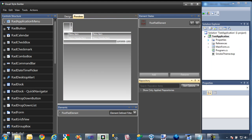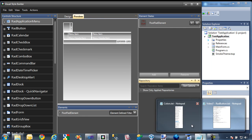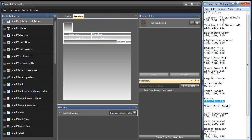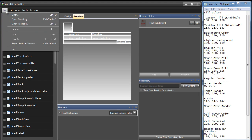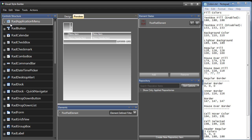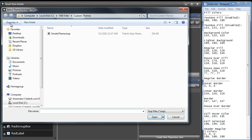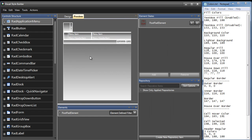I'm going to select Visual Style Builder, and I'll also open up my Colors text file, which contains the colors I've been using as I've been creating these various themes. In Visual Style Builder, to open the theme, I'm going to go to File, Open Package, and I'll select my Smoke Theme package file.